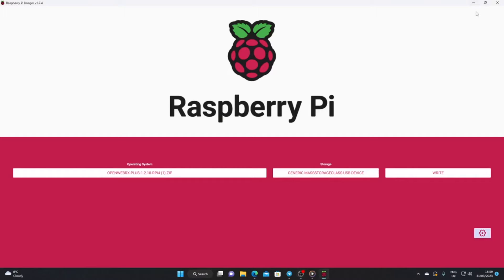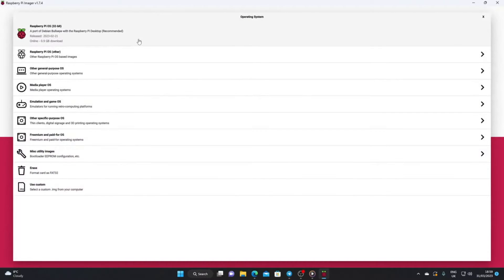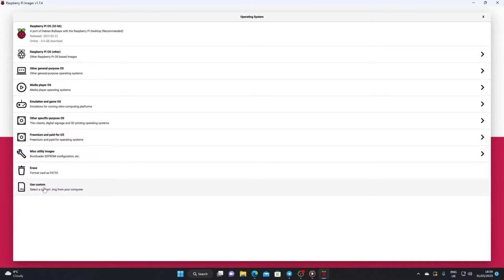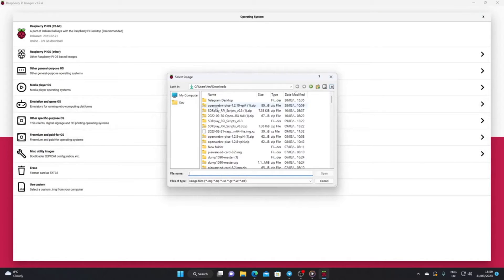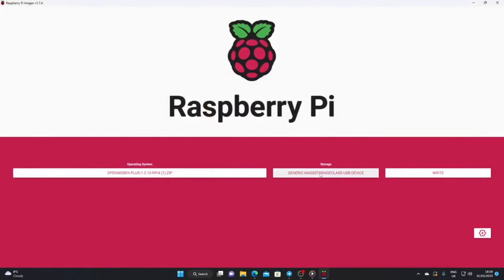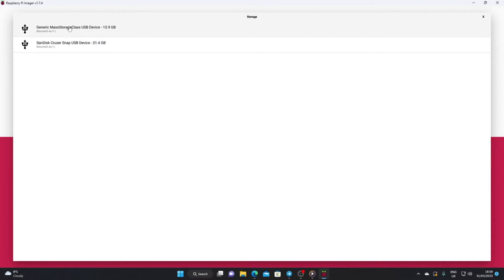When it comes to burning the image on the SD card, I'm going to use Raspberry Pi Imager. I've had more success with this than other programs. Under operating system, I've selected use custom and chosen the OpenWebRX file from my hard drive.